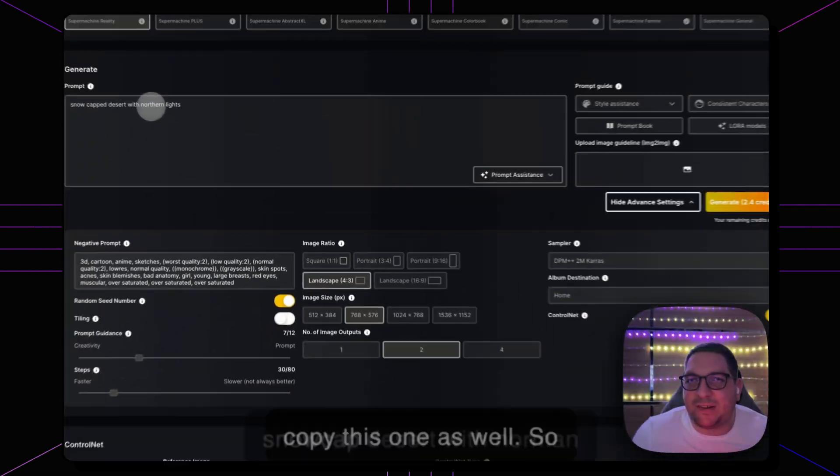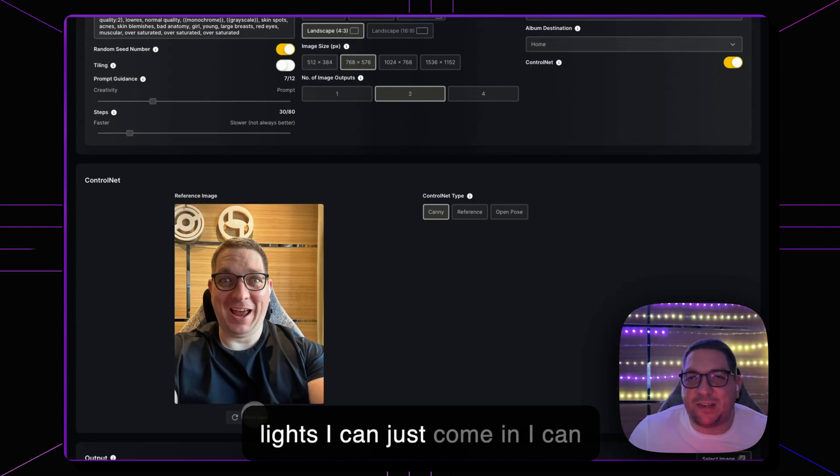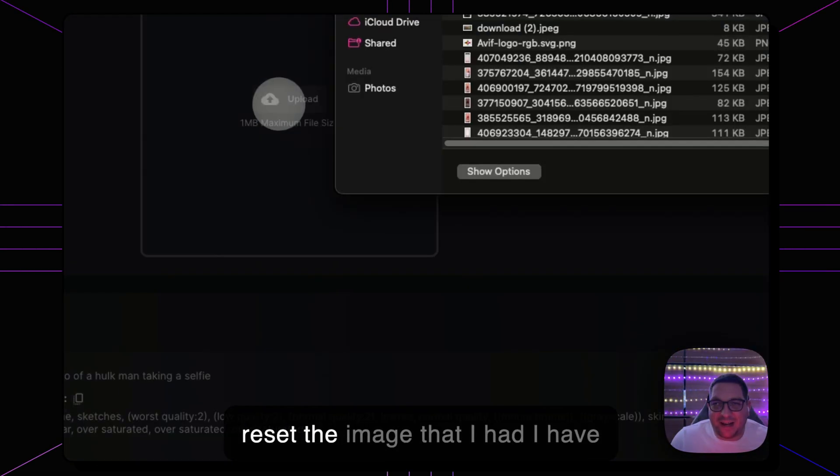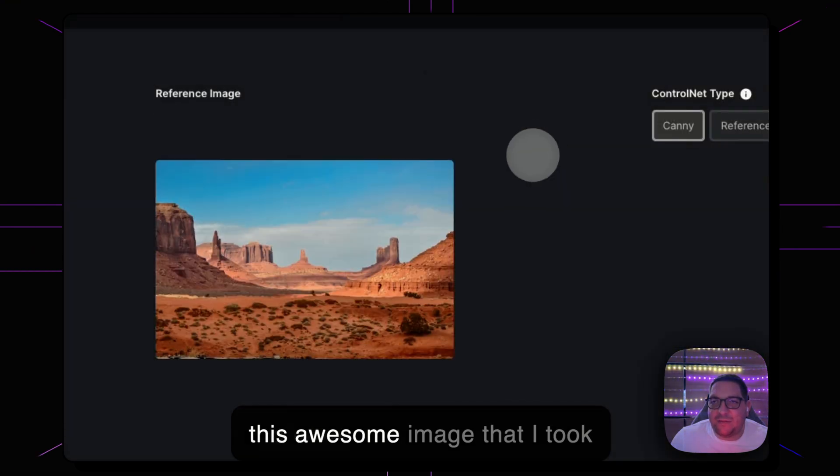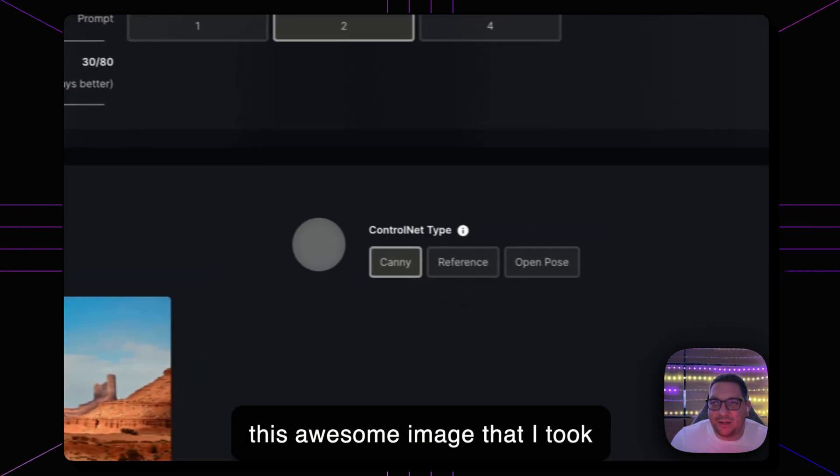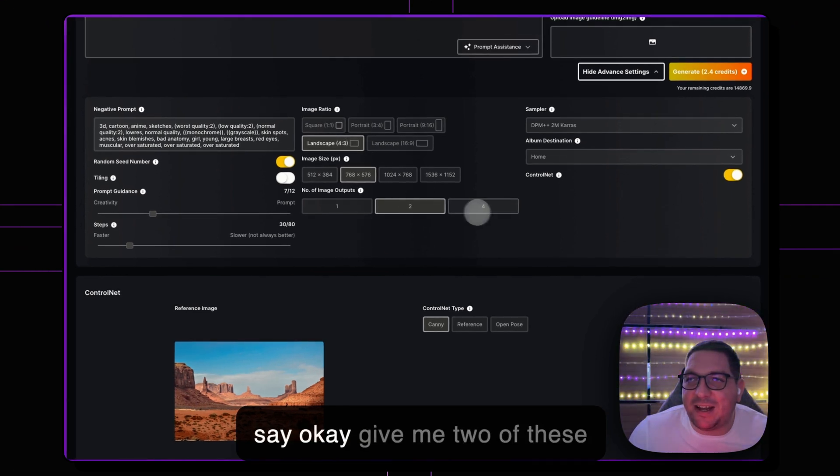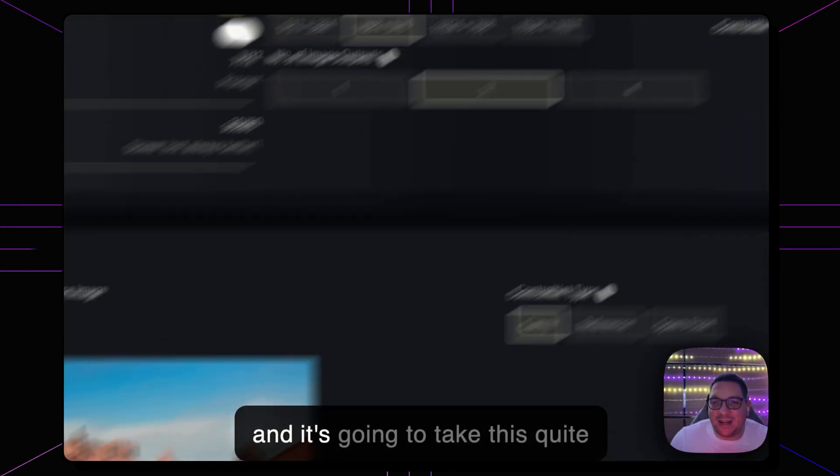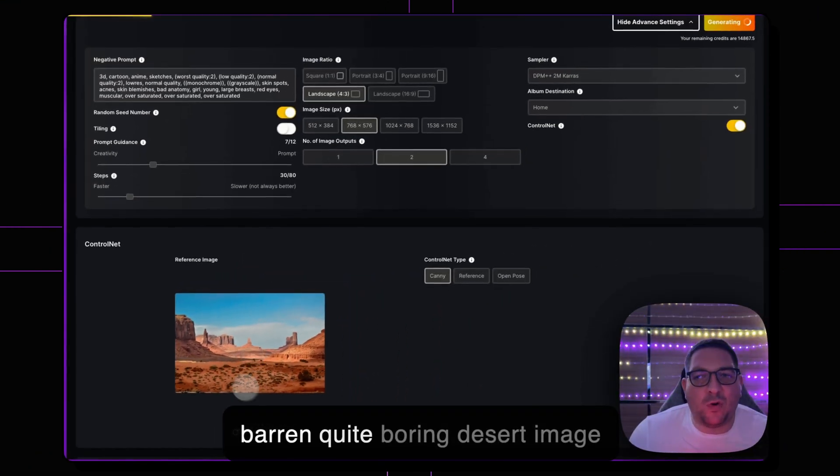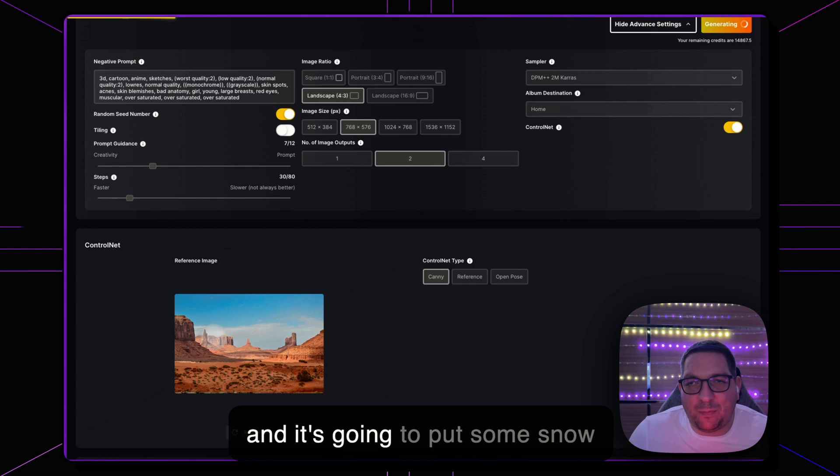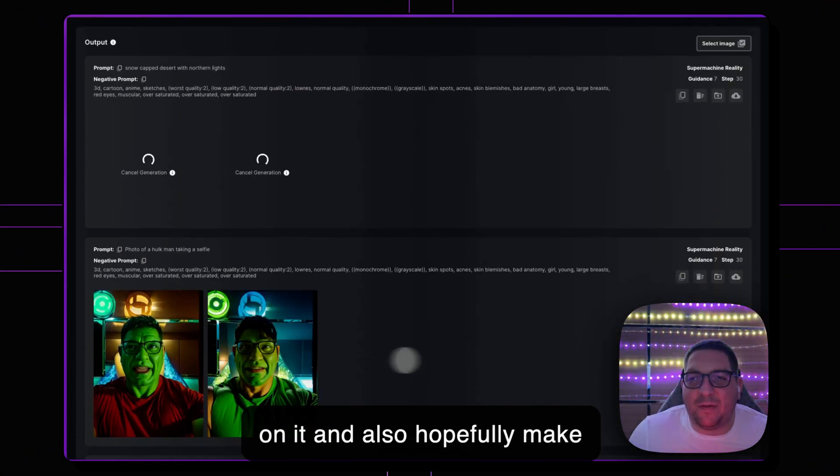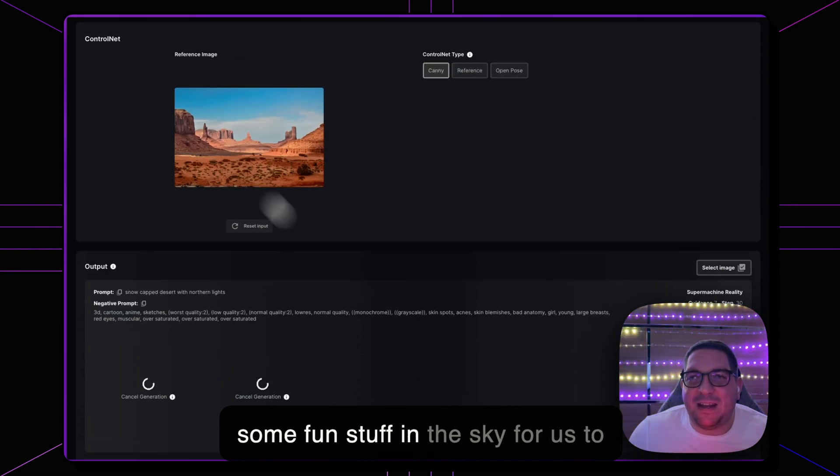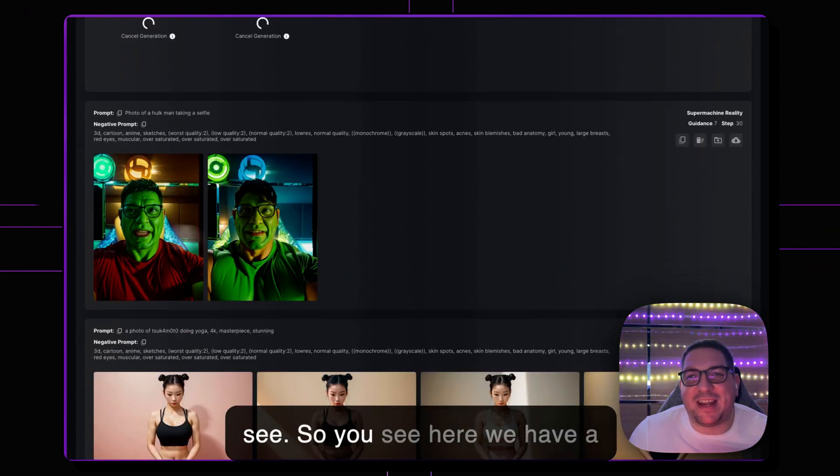So Snowcap Desert with Northern Lights, I can just come in, I can reset the image that I had. I have this awesome image that I took from Unsplash earlier and I can say okay give me two of these and it's going to take this quite barren, quite boring desert image and it's going to put some snow on it and also hopefully make some fun stuff in the sky for us to see.